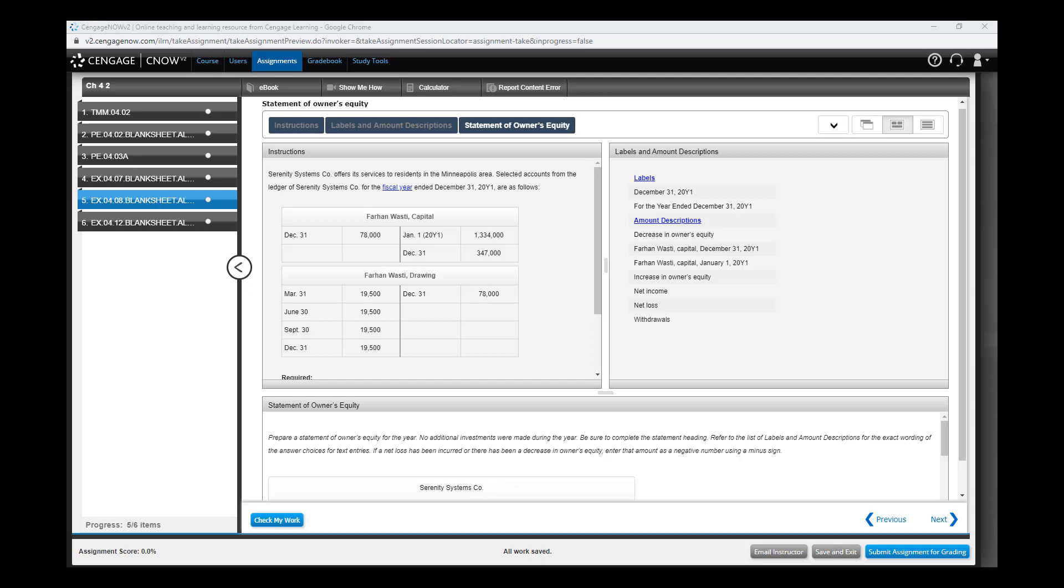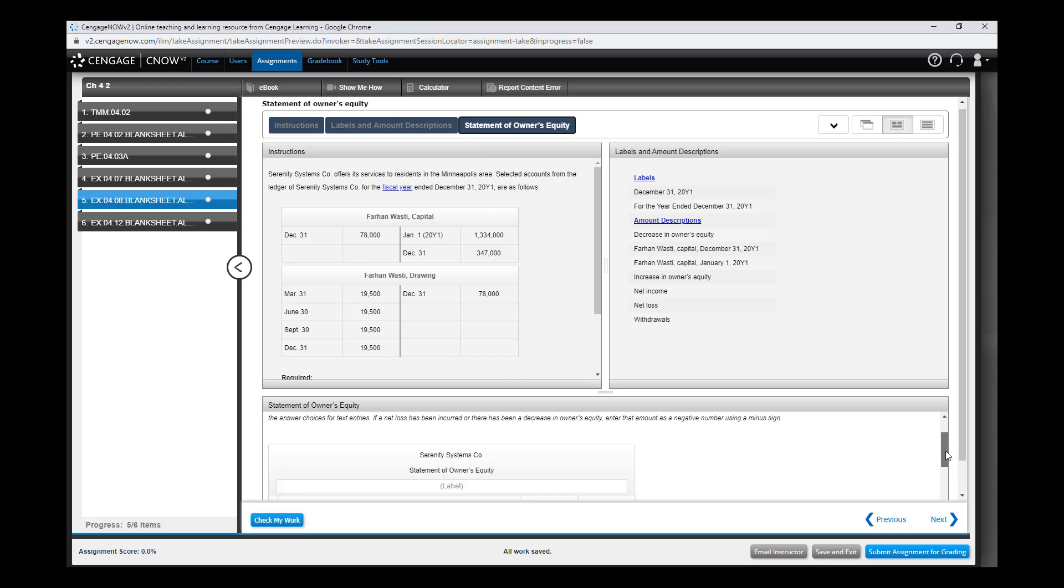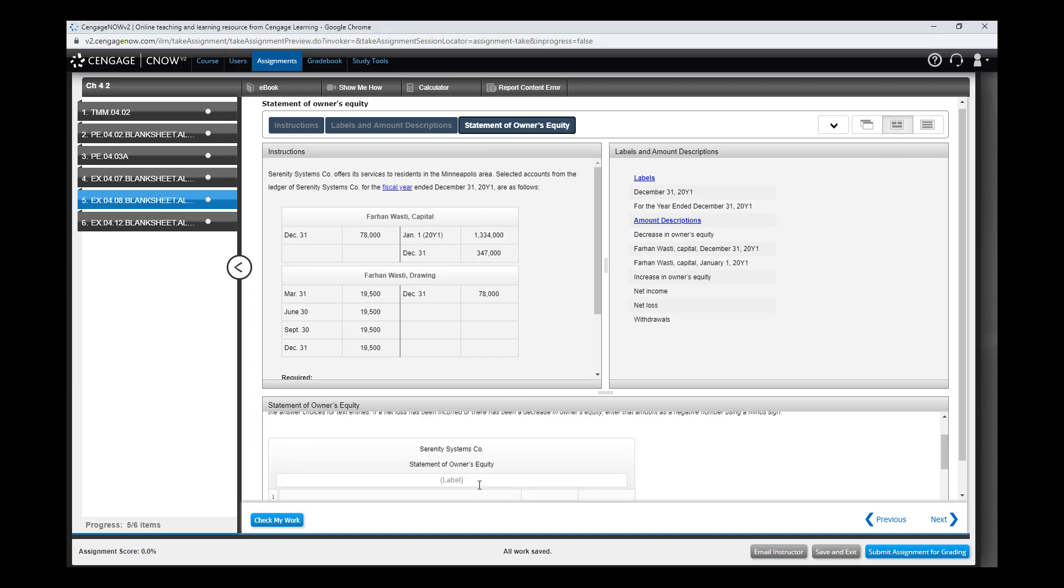This video goes over assignment 4.2 number 5, about the statement of owner's equity. You have to fill it out. The first thing is the label - it's the date that's missing. What's the option for the dates?